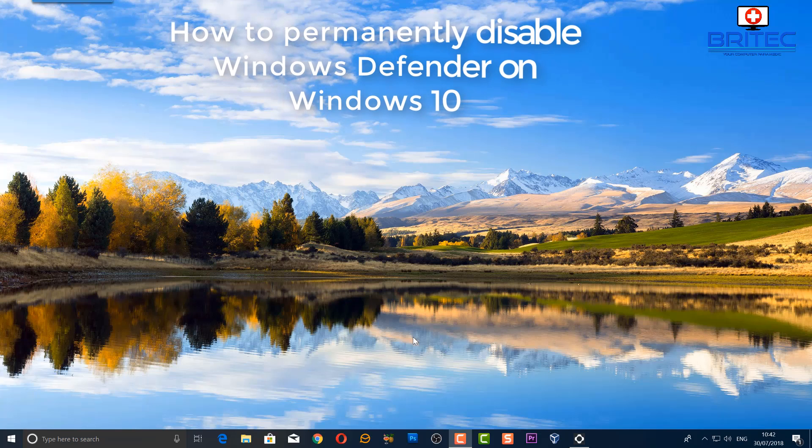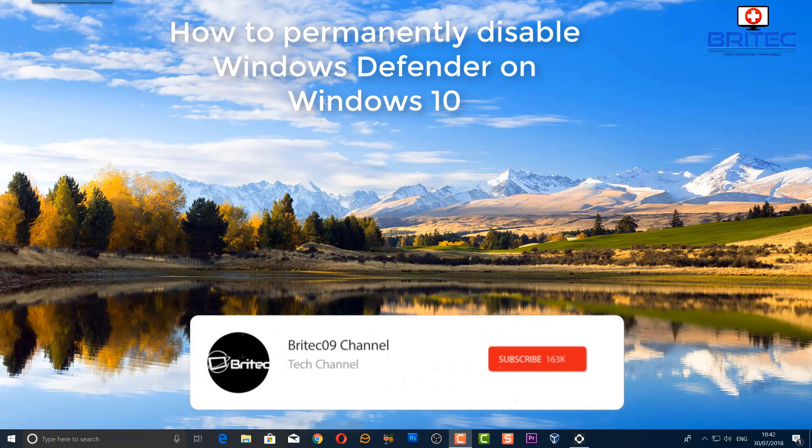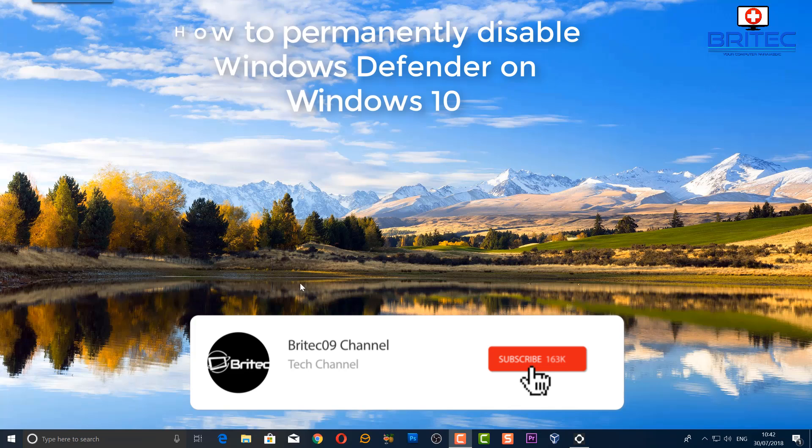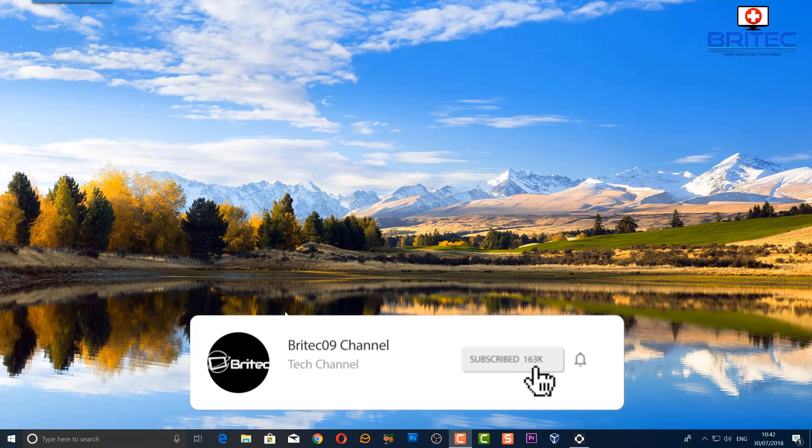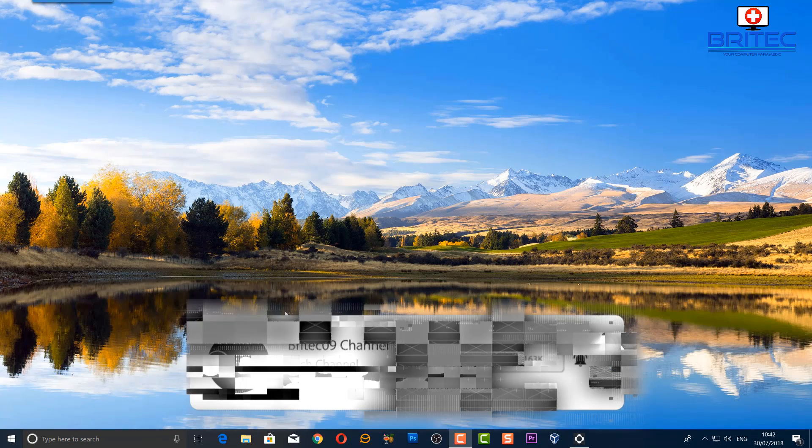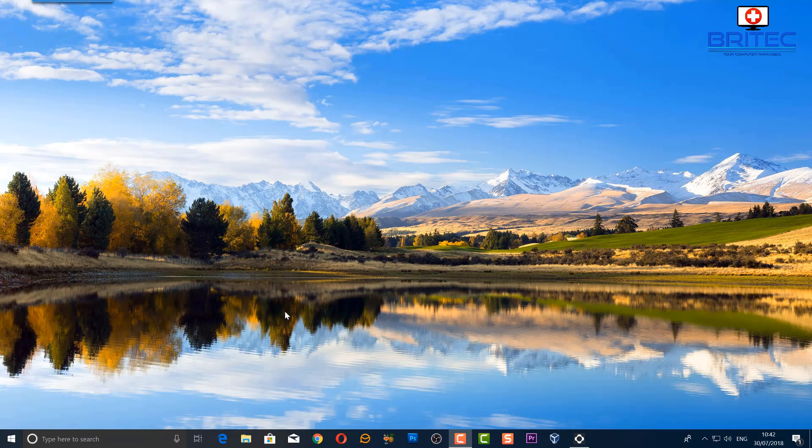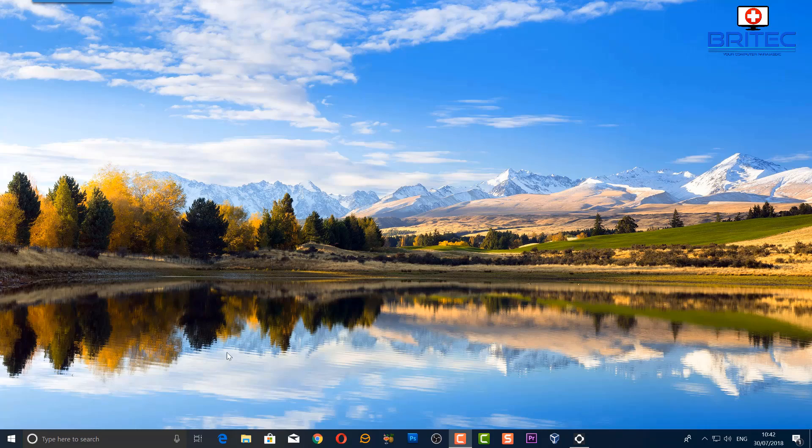Got another video here for you. A few of you wanted to know how to disable Windows Defender. You can do that in the Group Policy Editor, and you can also do it in the Registry.